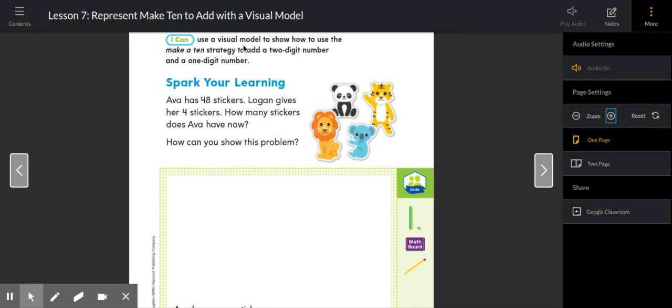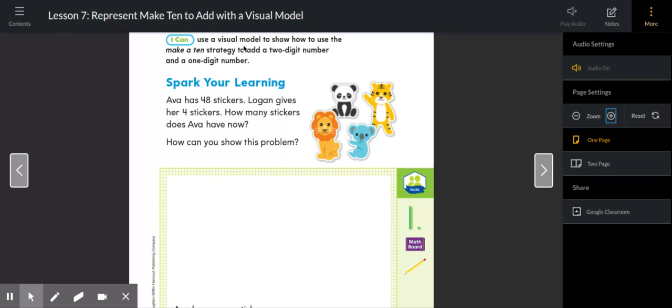I can use a visual model, so a visual model would be using a number line, using your hundreds grid, using your cubes, using our quick pictures.